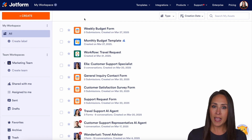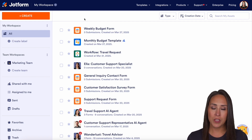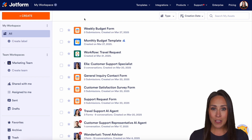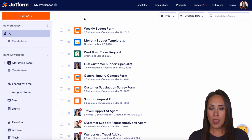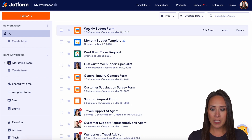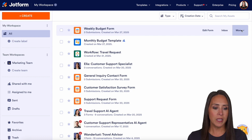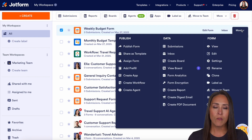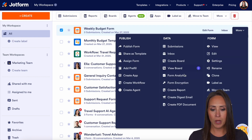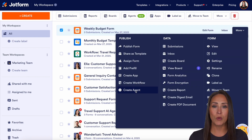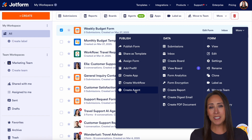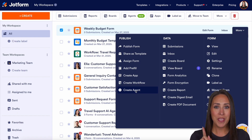Now, if you already have a form that you are utilizing to collect data from your users, you can easily turn any form into an AI agent. So for example, I'm going to look at this weekly budget form. If I click on more, over on the left-hand side under publish, we have create an agent. But for this example, I'm actually going to utilize a template.